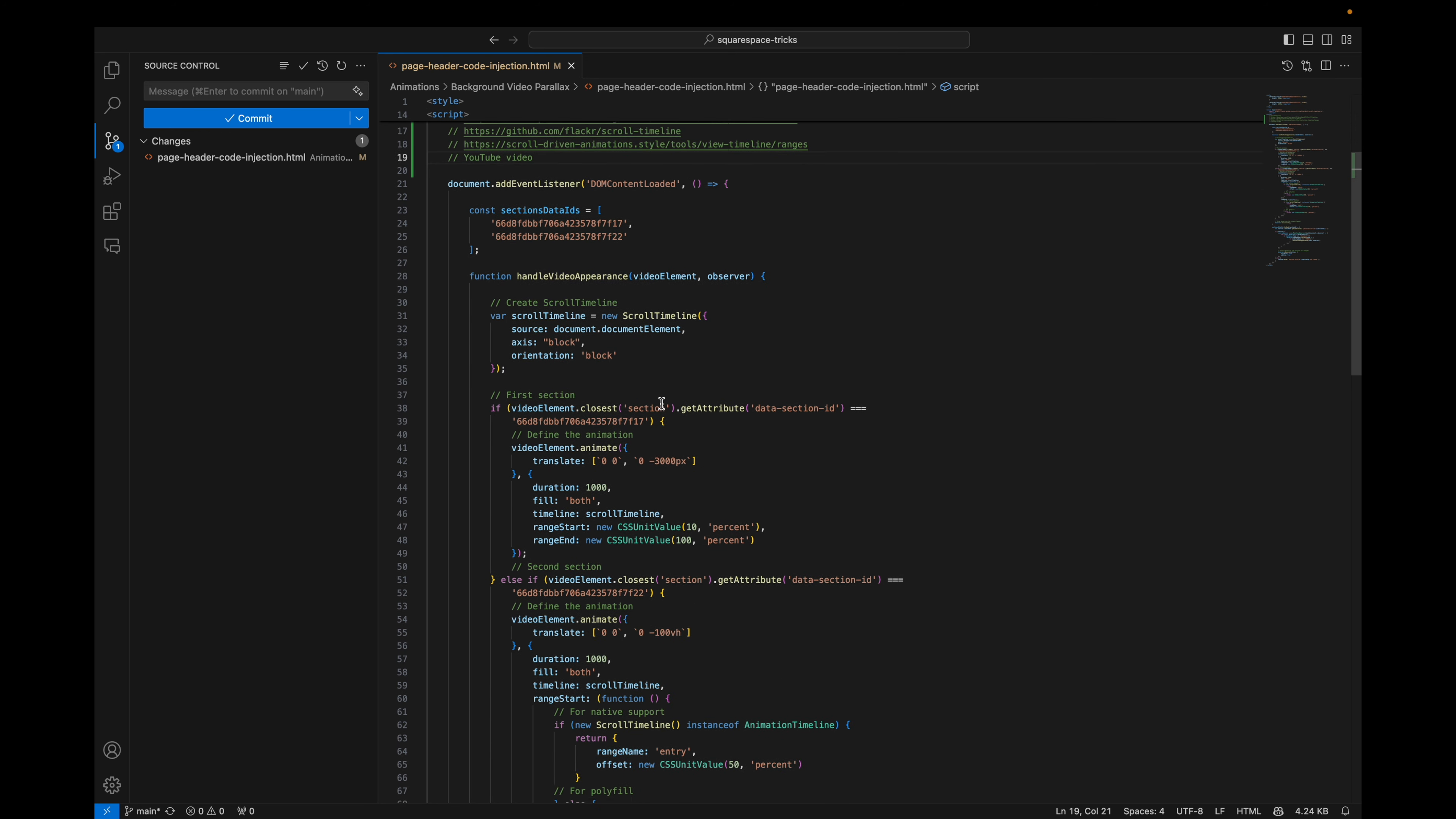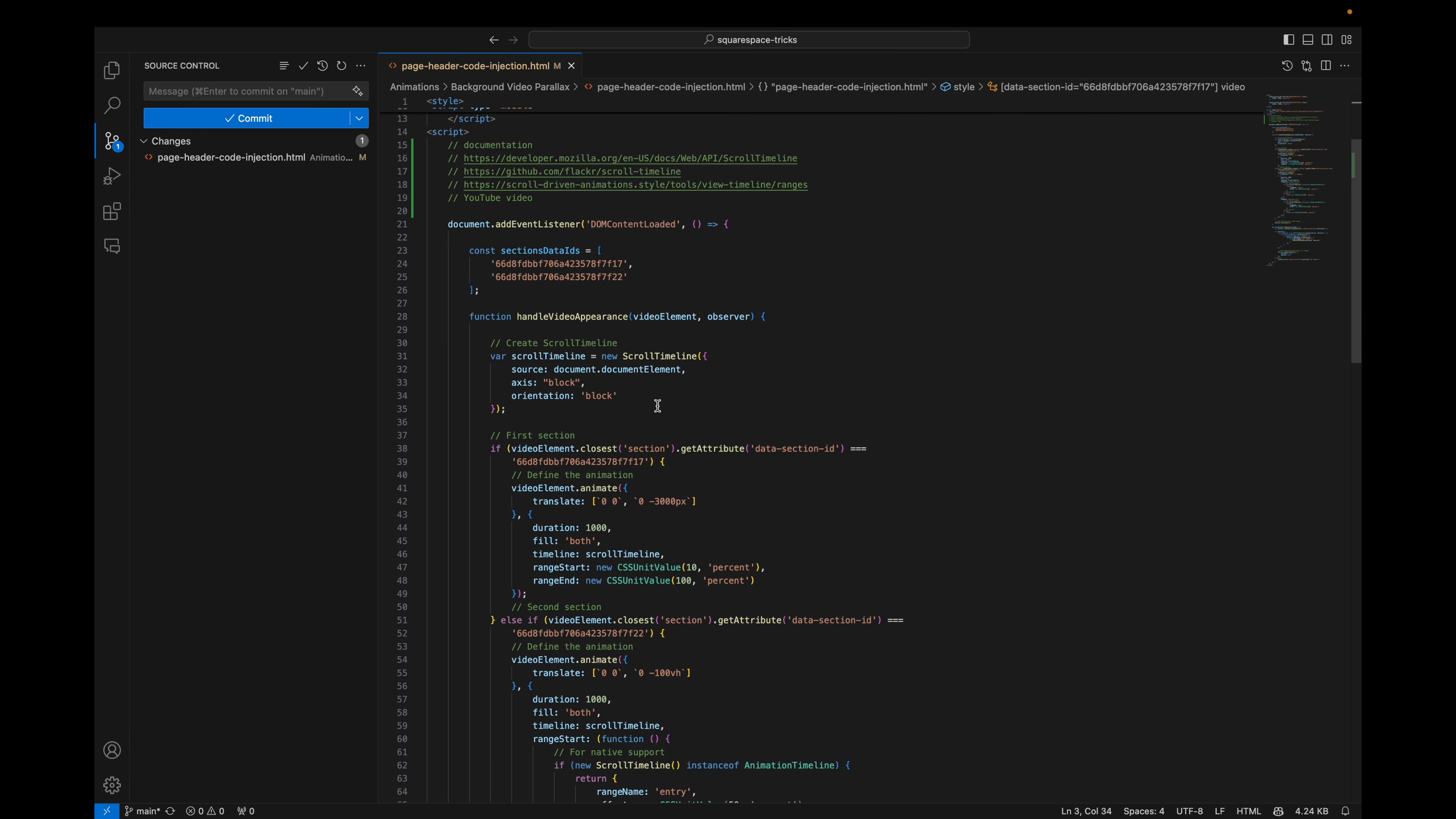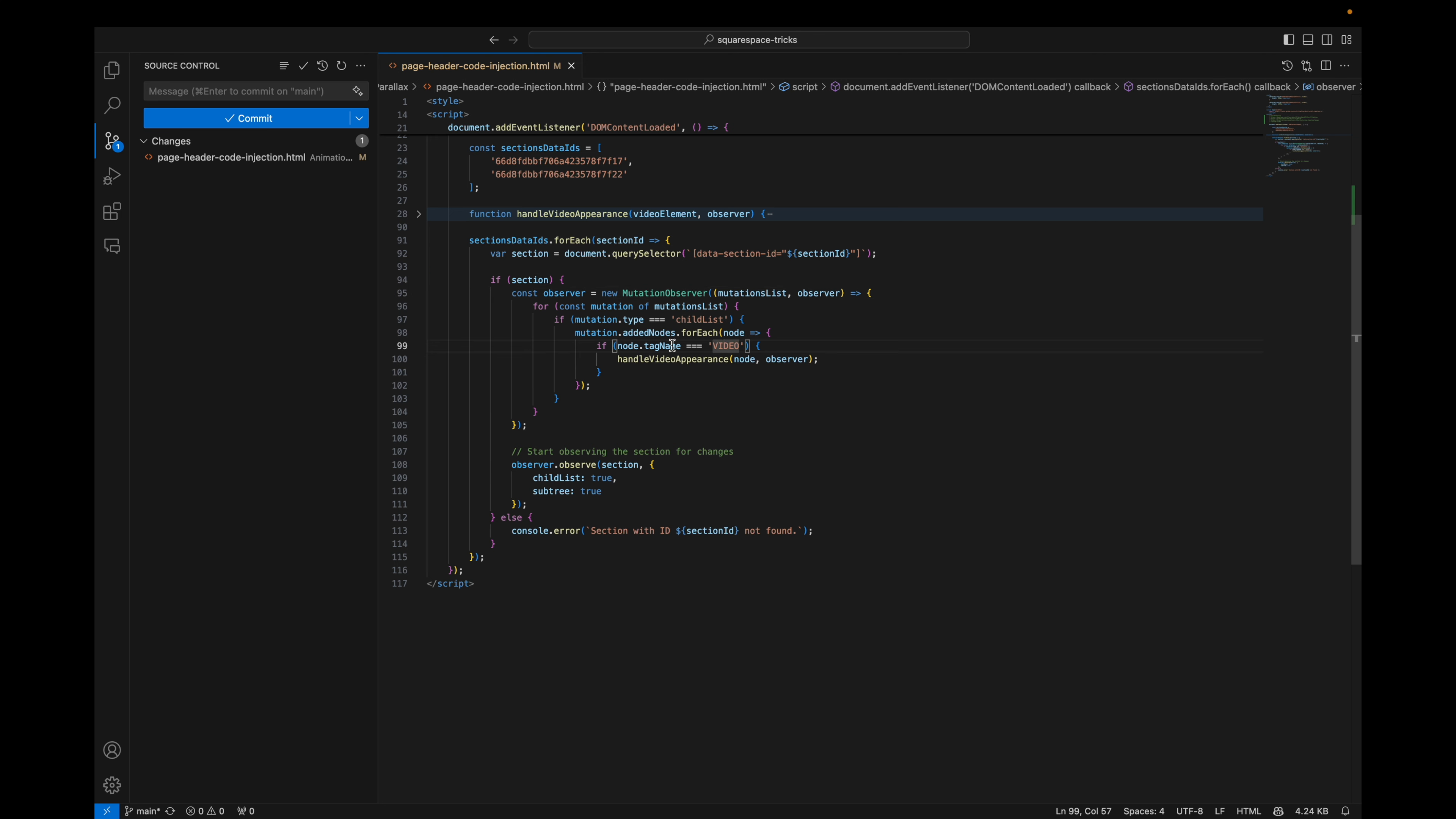This is the polyfill that's been using to make it work on Safari and Mozilla. And here are some useful links. I'll post it after I record a video to the GitHub repository. So let's start with the JavaScript code. We have DOM content loaded event. Here we define the section IDs. They are the same that are being used in the CSS. And let's skip this part for now.